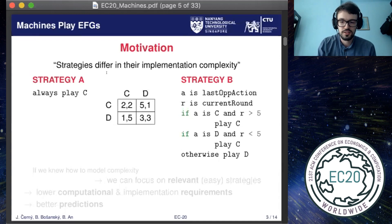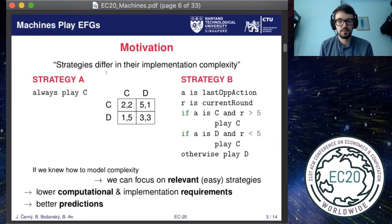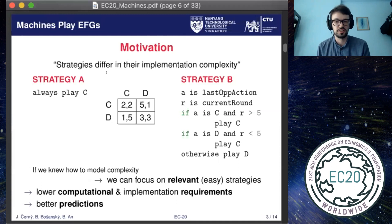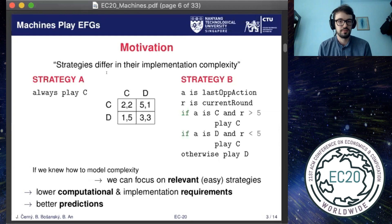The second strategy is important especially in some real-world settings because sensors for observing opponent's actions or the environment might be expensive, or we might have limited memory, limited computational resources, and so on. So the question is how to model the complexity of a strategy, because once we know how to do it we can focus on easy strategies in order to lower the requirements of finding and implementing a good strategy, and we can also have better performance in systems which interact with humans, because humans are known to prefer easy, structured strategies.